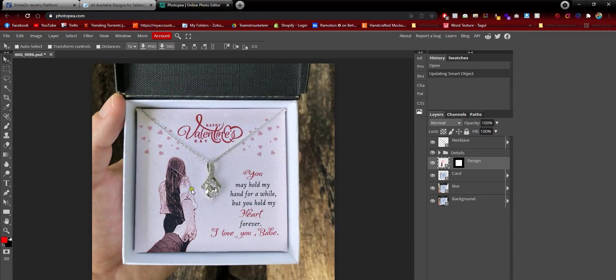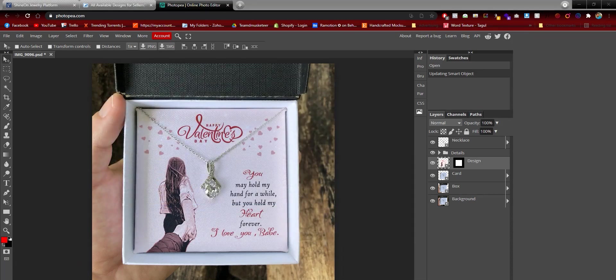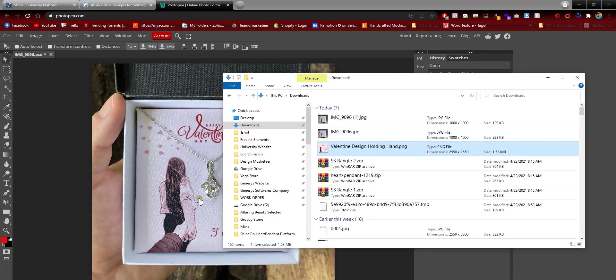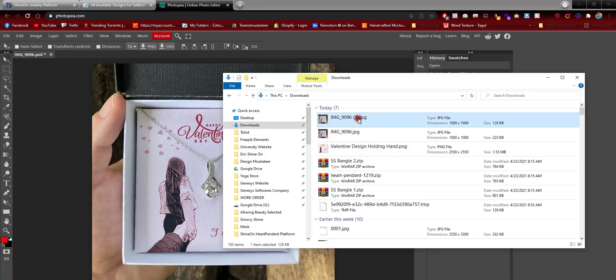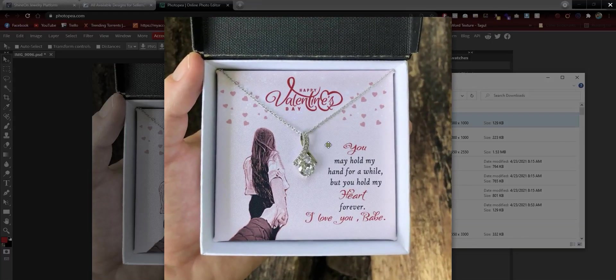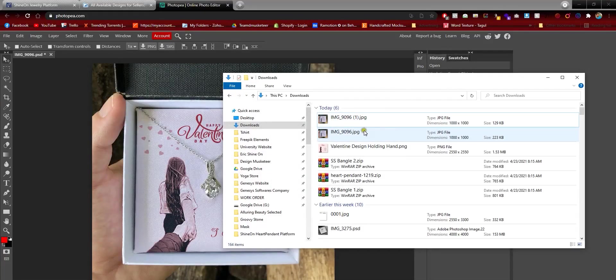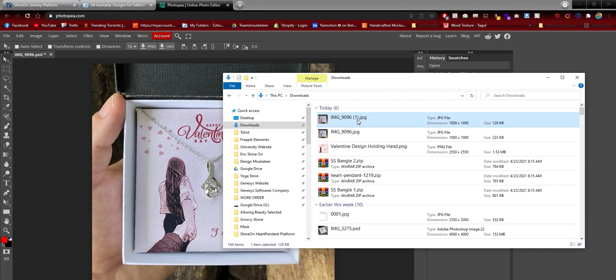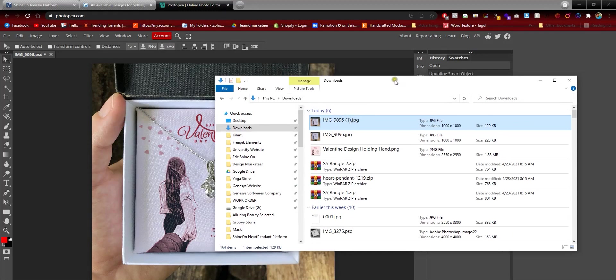That's it. You have saved your UGC mockup JPEG. That's how you do it in Photoshop and Photopia.